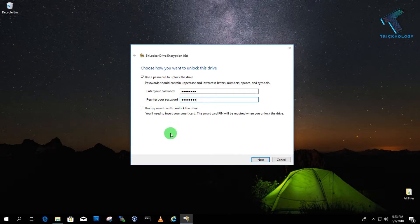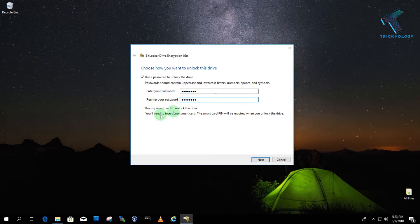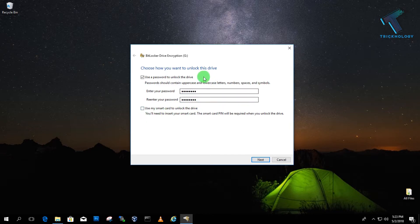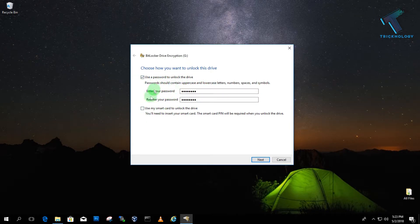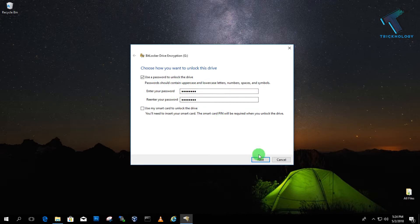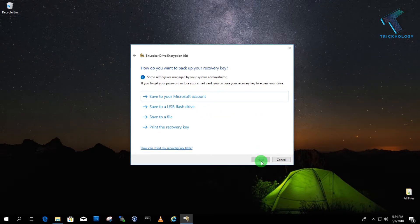If you want to unlock your drive with a smart card, you can choose that option. I'm going to uncheck this option because I'm going to password lock my drive with only a password. After that you have to click on next.